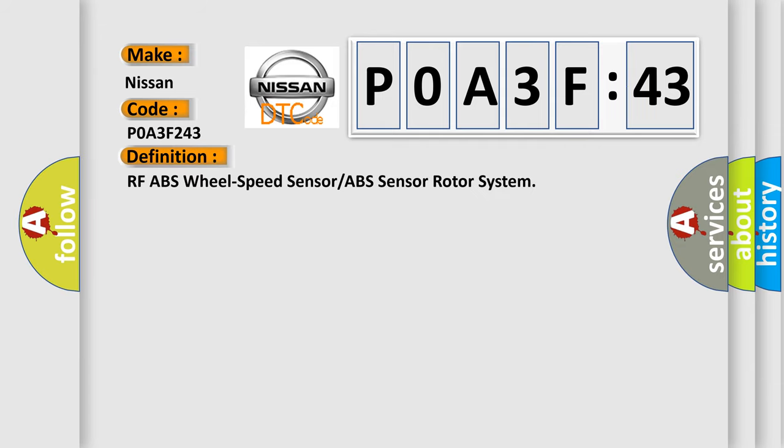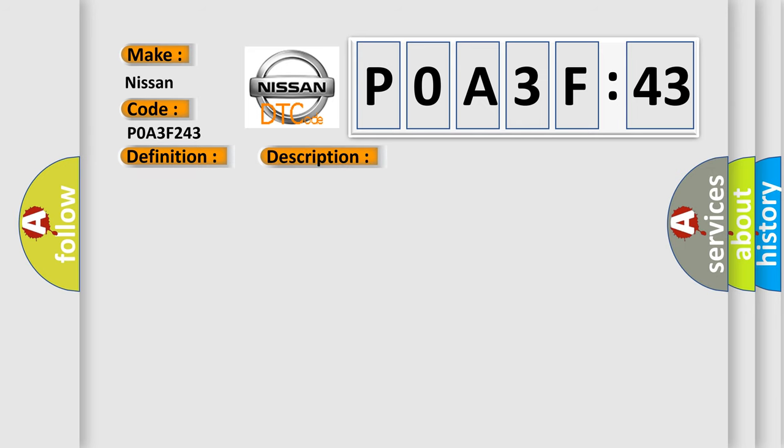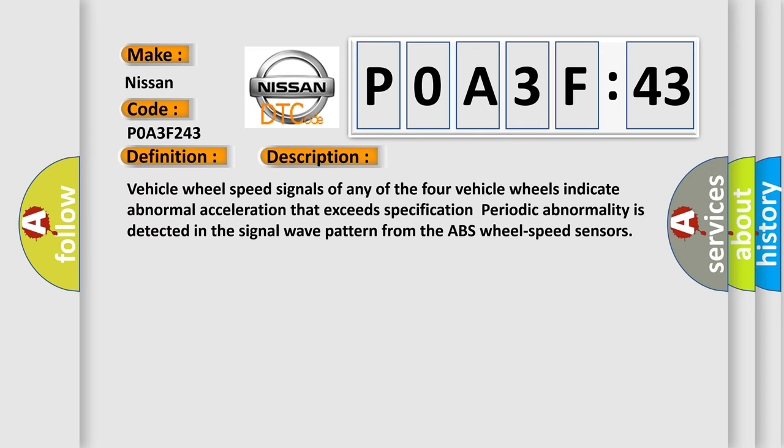RF ABS wheel speed sensor or ABS sensor rotor system. And now this is a short description of this DTC code. Vehicle wheel speed signals of any of the four vehicle wheels indicate abnormal acceleration that exceeds specification. Periodic abnormality is detected in the signal wave pattern from the ABS wheel speed sensors.